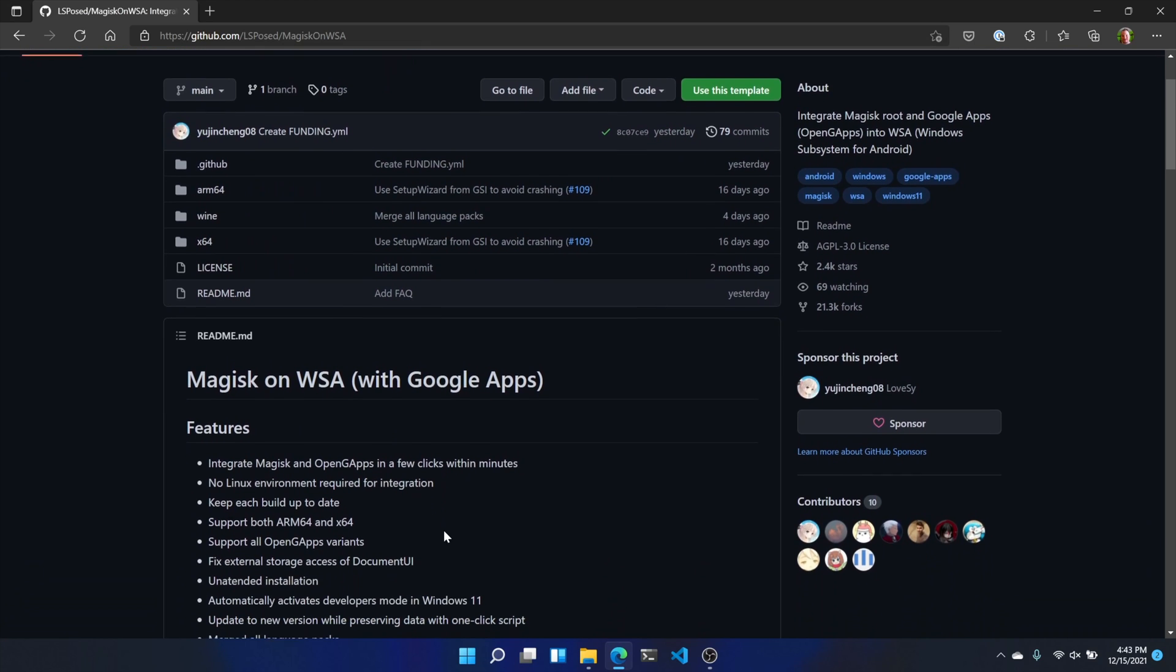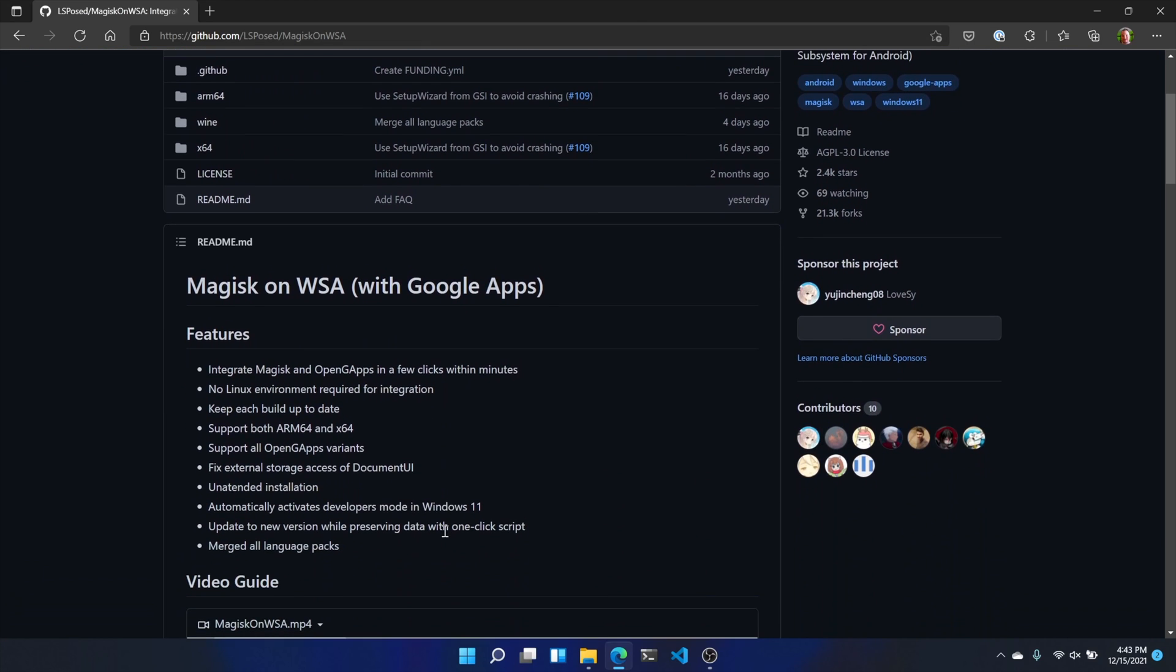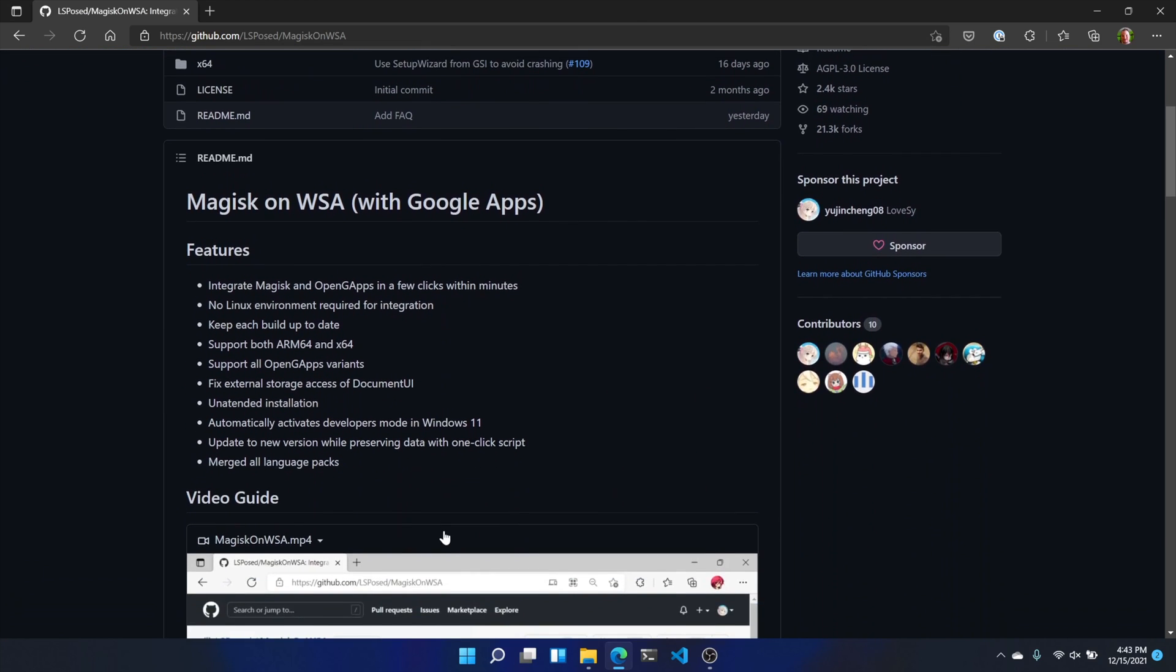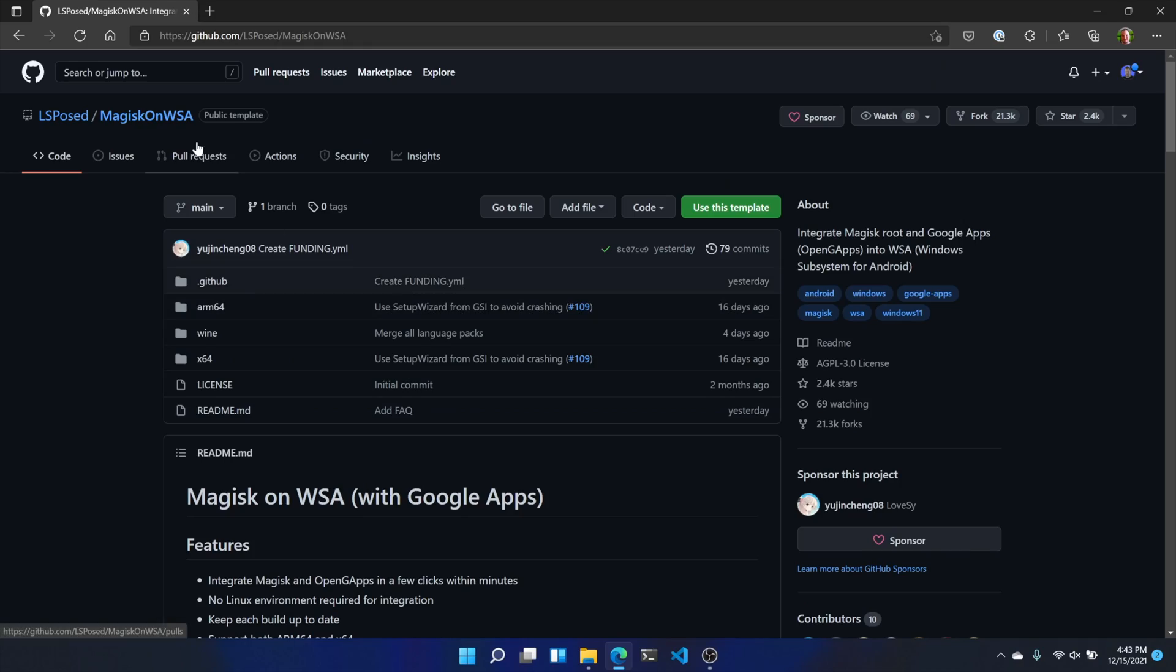First, go to GitHub and sign in. If you already have an account, great. If you don't have an account, now's a great time to make one. Now go to github.com/LSPosed/MagiskOnWSA.